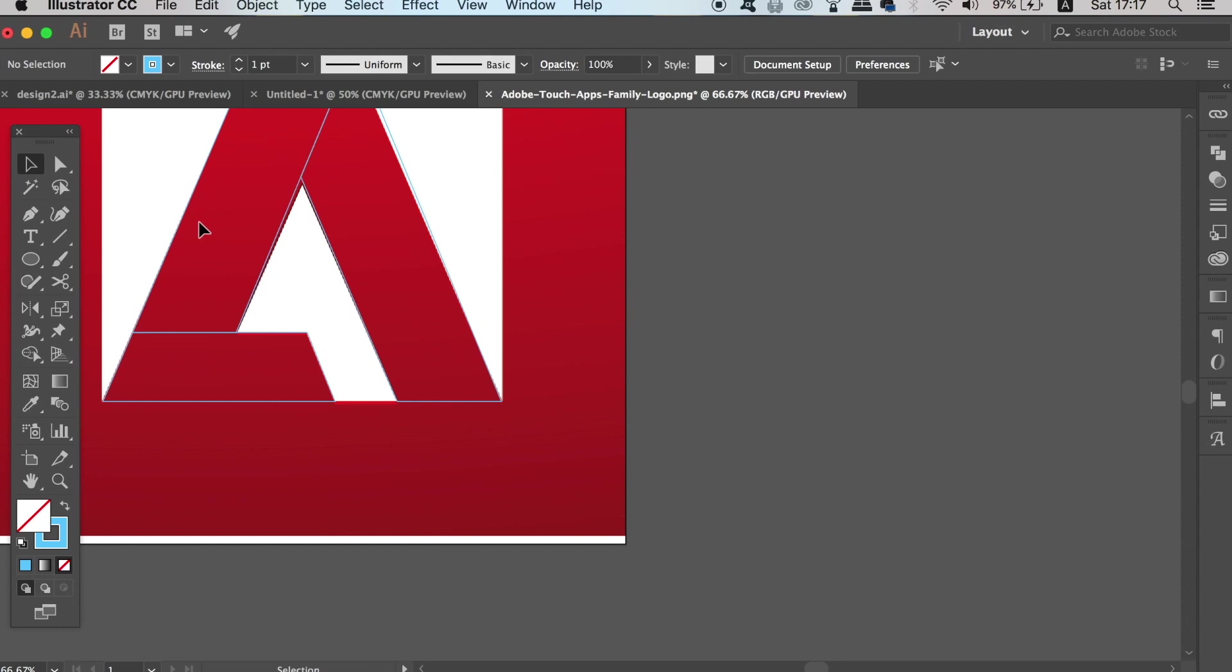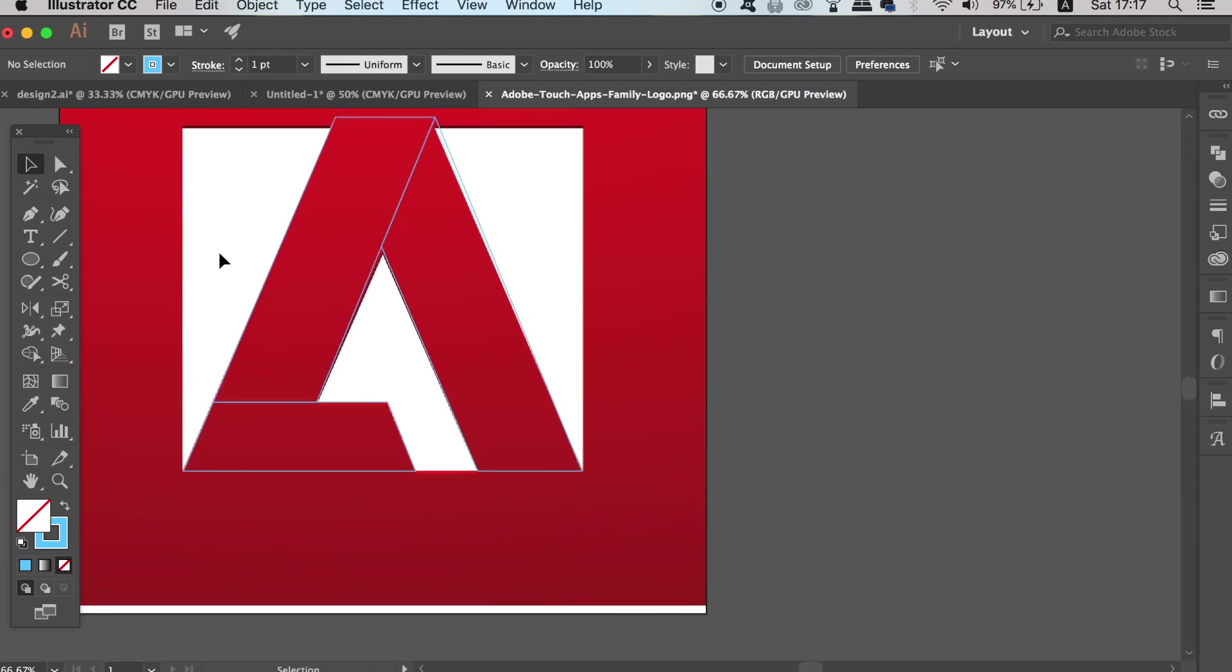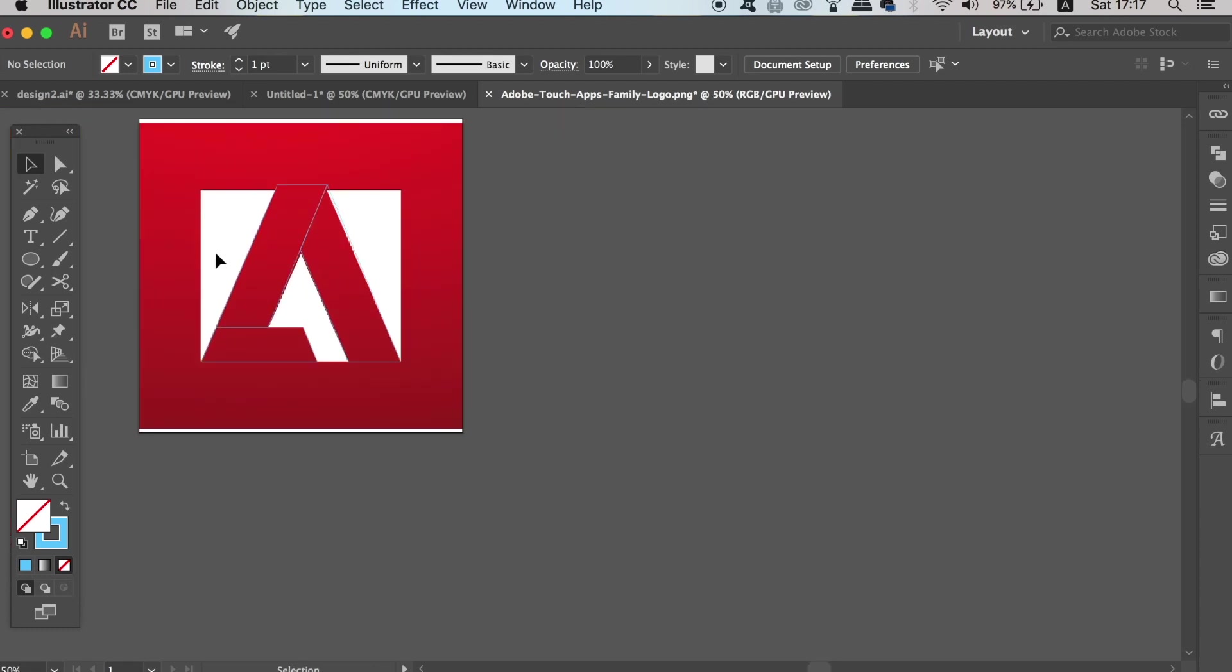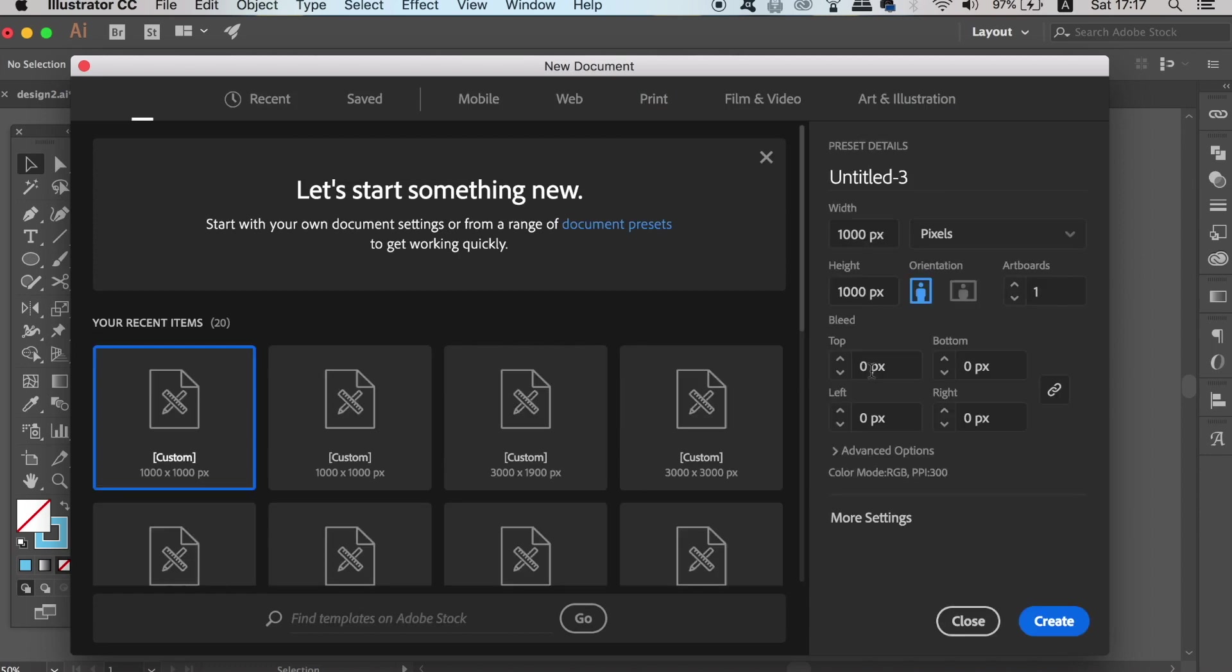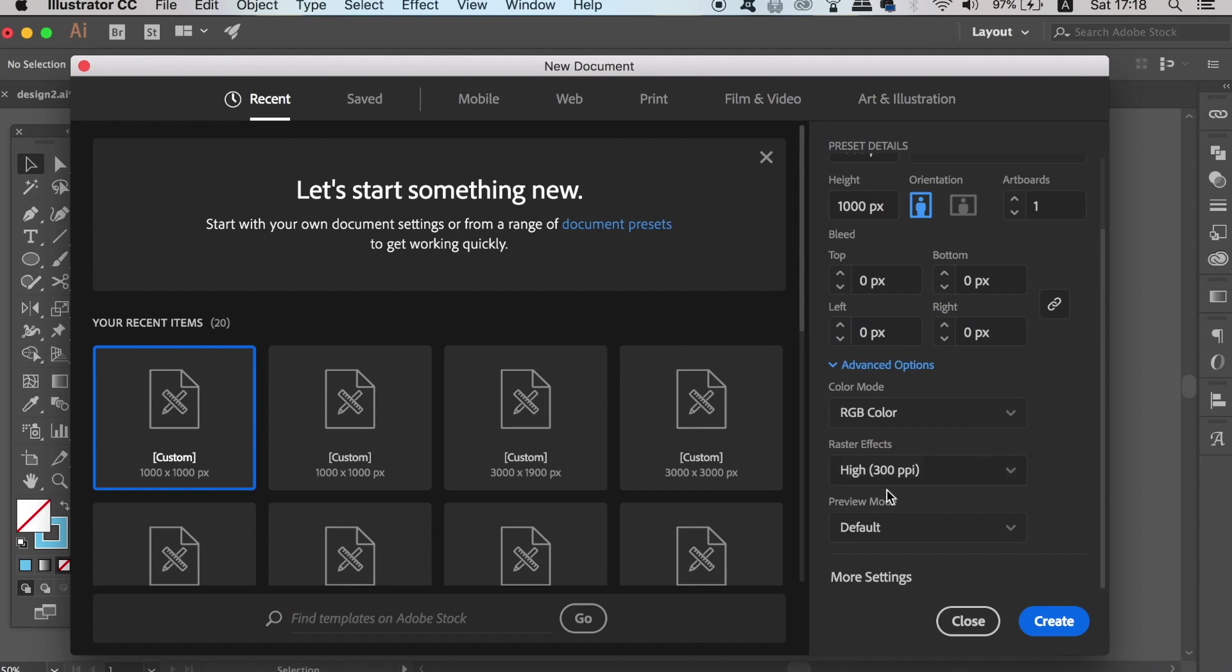We need to make a new document and then for the lighting effects we're going to set the color mode to RGB, which is something I very rarely ever do in Adobe Illustrator. However, the lighting effects and the blends will look a lot better if this document is set to RGB.